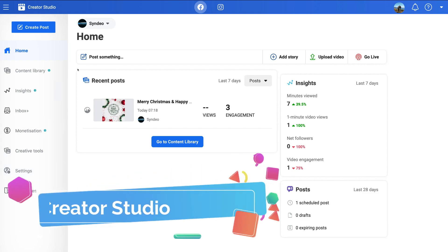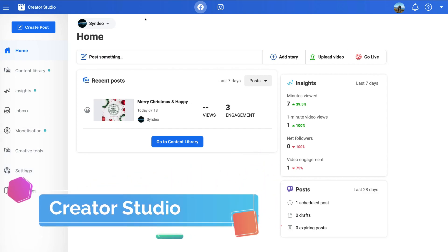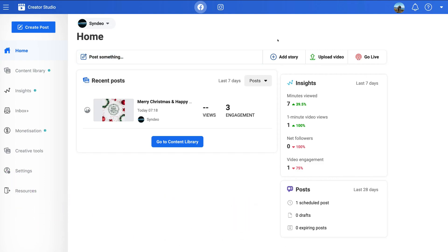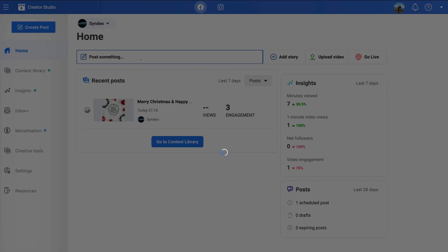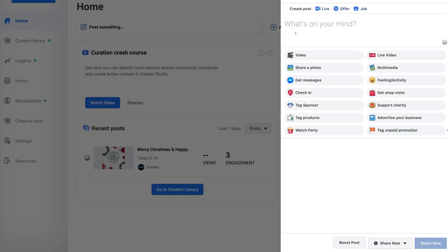And again, under our creator studio, which is only for business pages, we can come down here and create a post. We can add a story, upload a video, or we can go live to our followers if we like. If I navigate over here and click post something, that's going to bring up this area to create our new post.